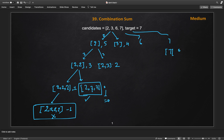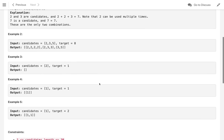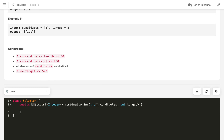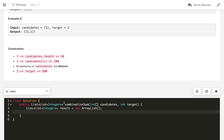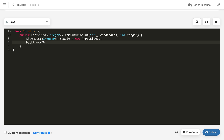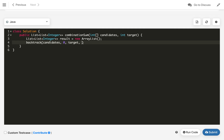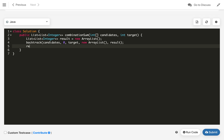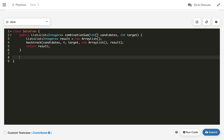If you got the idea, pause the video and try coding it yourself. For the coding part, since we return a list of lists, we first define a result as a new ArrayList. We then call a recursive method called backtrack, passing the candidates array, a start index of zero, the target, a temporary list we build recursively as a new ArrayList, and the result. Finally, we return the result.